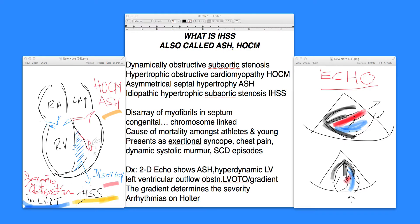IHSS is idiopathic hypertrophic subaortic stenosis. It's a long name, but defines the exact condition that the person has. It's idiopathic — that means we don't know the cause. It's hypertrophic because it's hypertrophic within the septum. And then it's subaortic — the aorta is originating in the left ventricle, so it is subaortic, below the aorta origin. And then it is a stenosis.